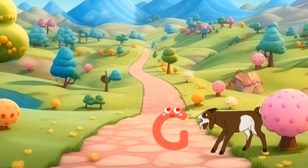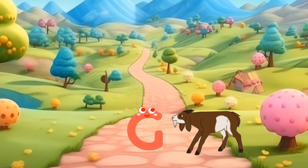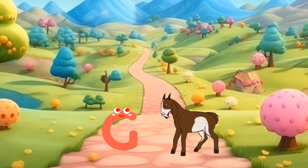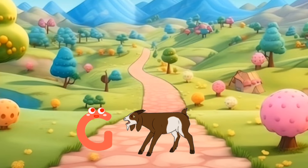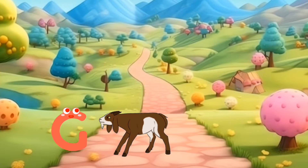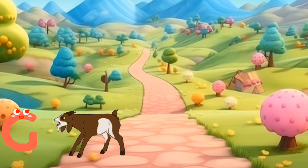G is for goat. G, g, goat. G is for goat. G, g, g.